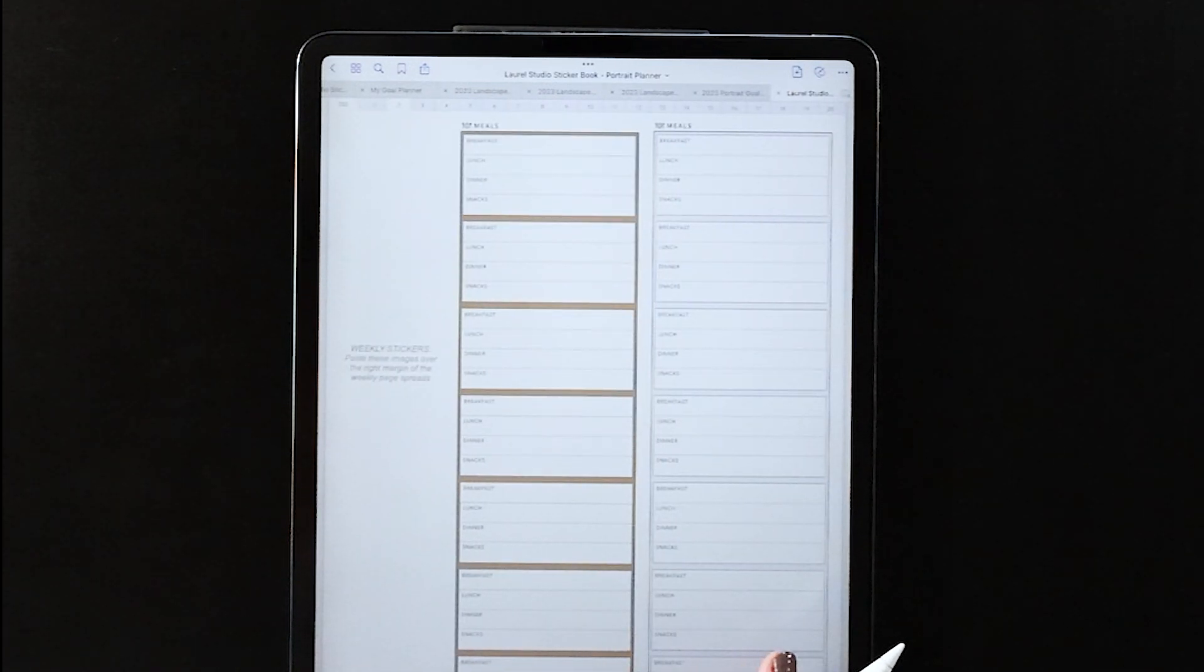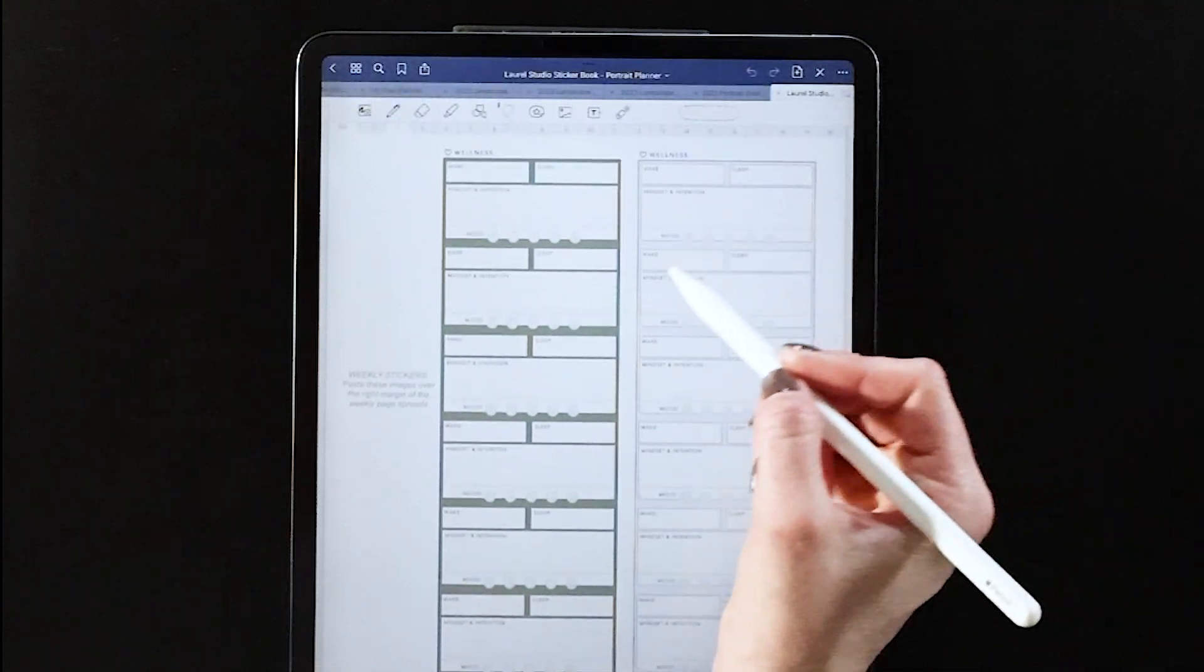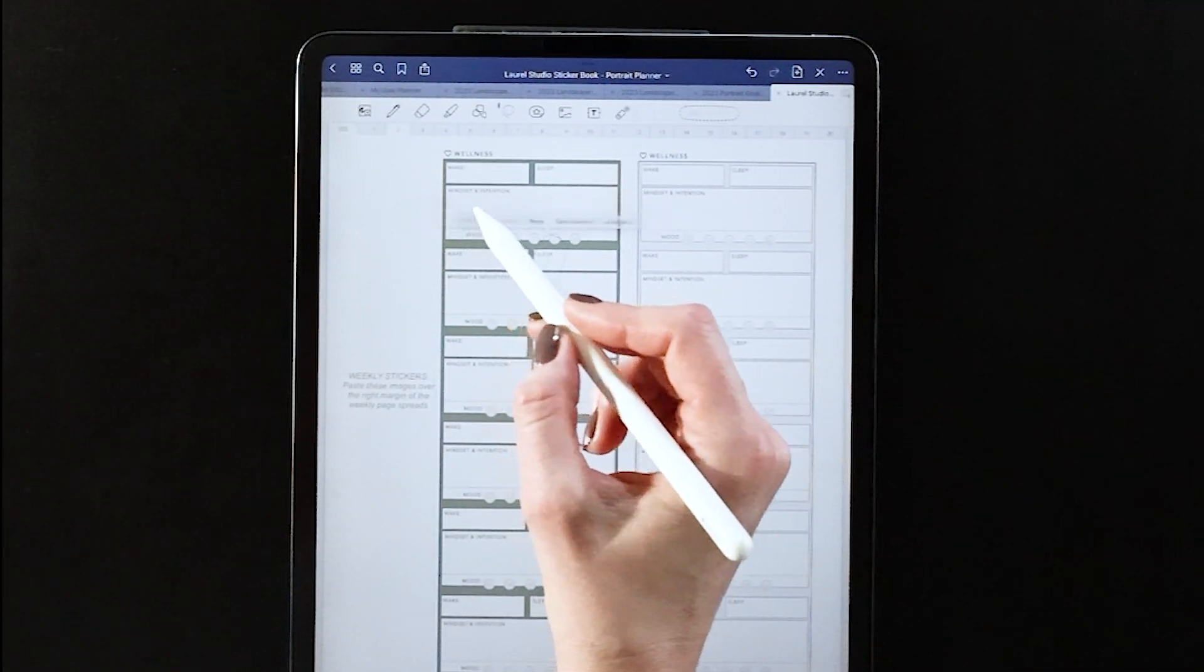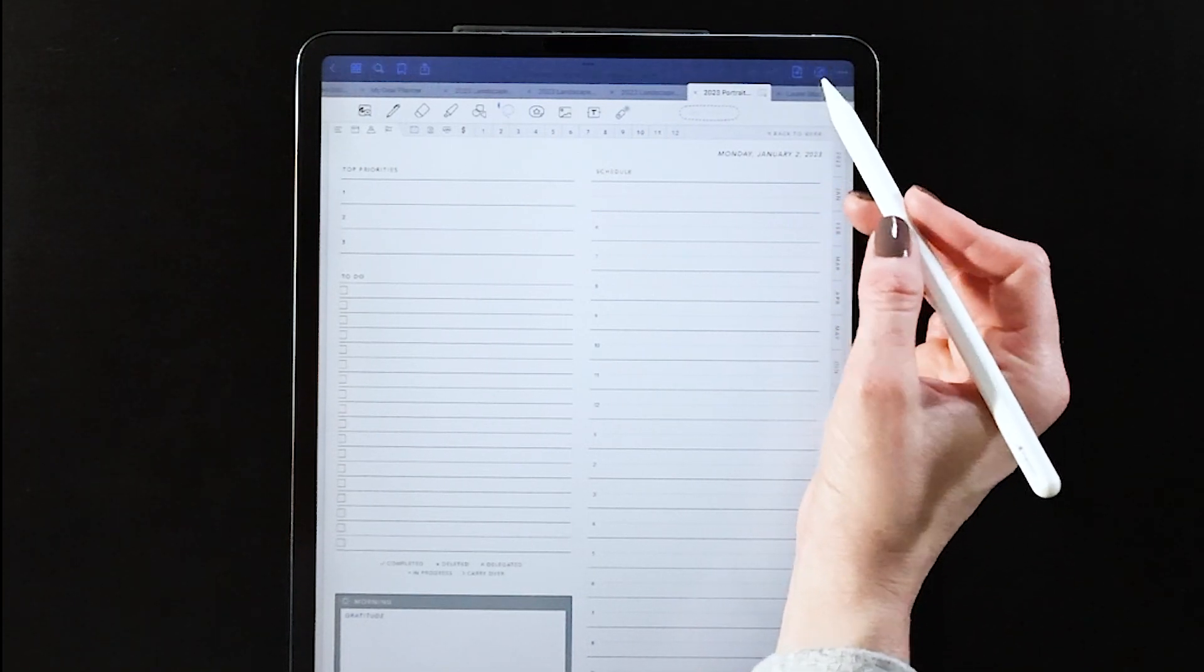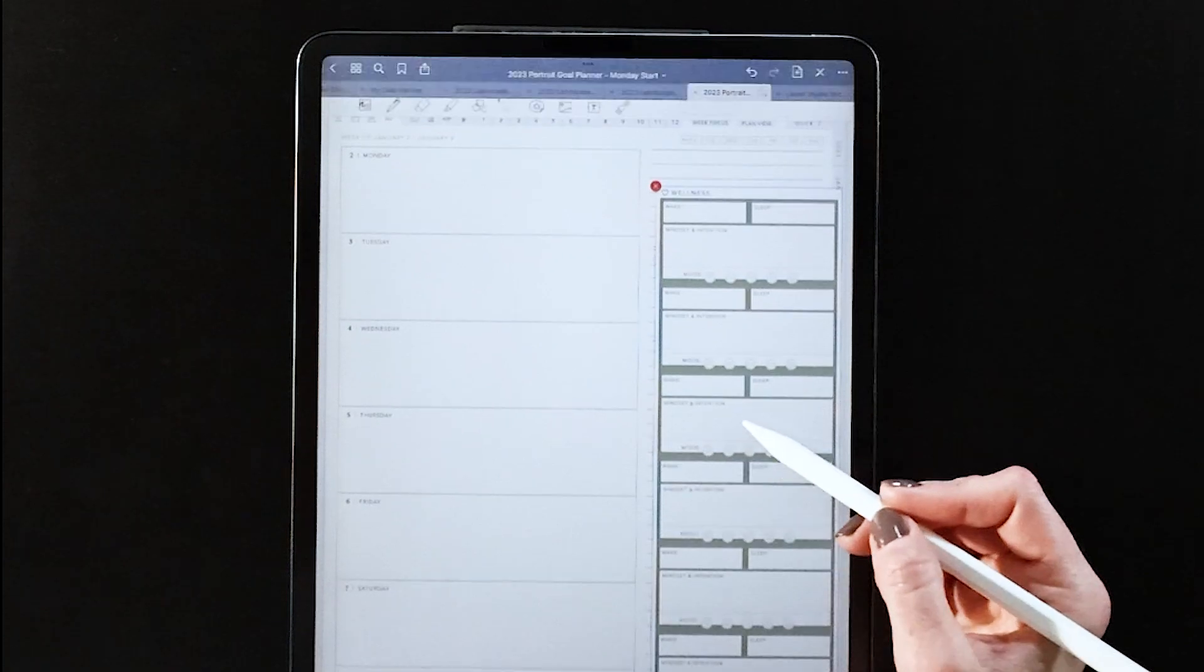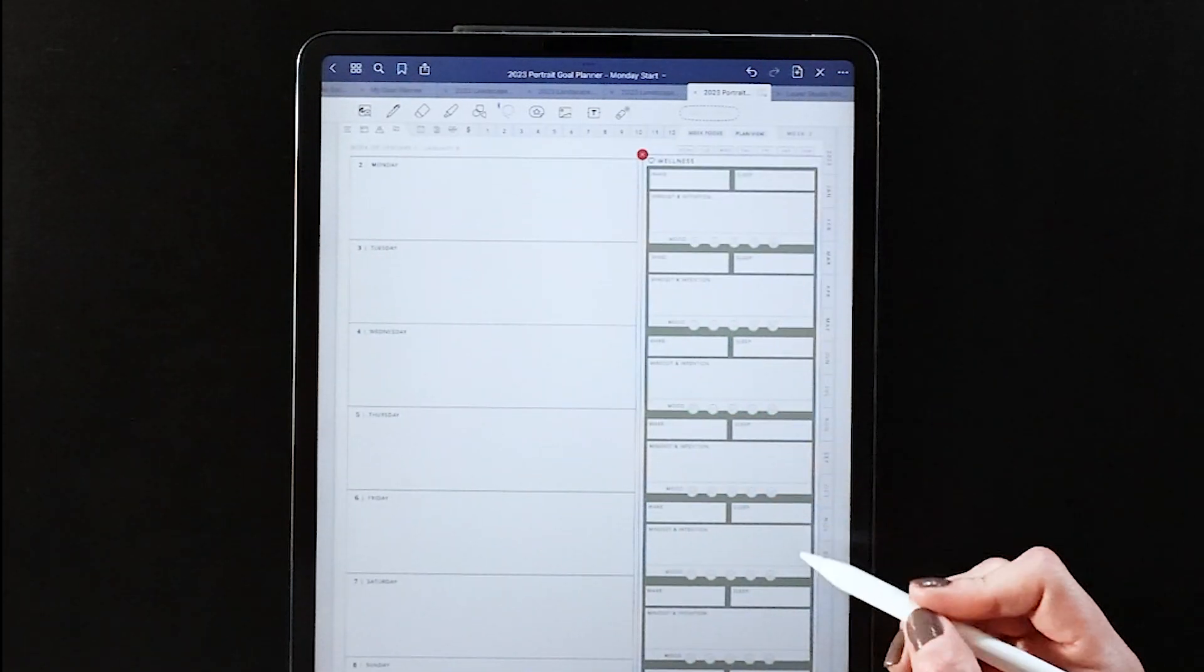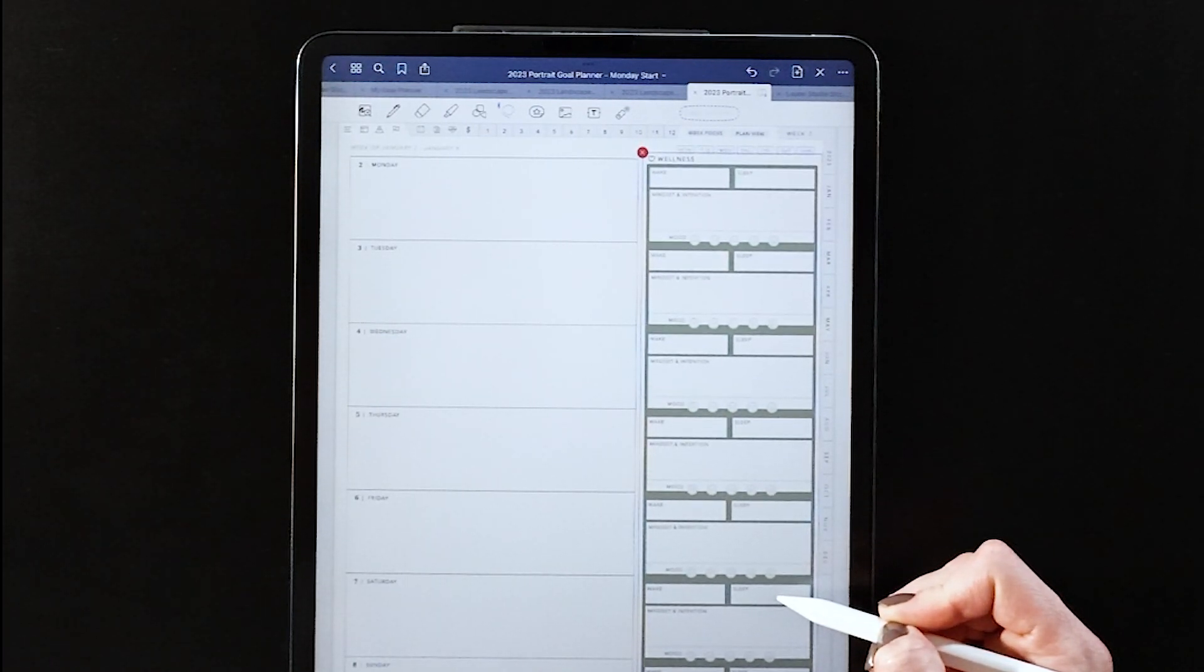Now for your weekly page you also have a whole collection of widgets that go in that far right column. You can see they look familiar to what you saw for the footer widgets of the weekly pages in the landscape planner, and they just fit right here over the right side and can kind of extend that with some more intentional planning for your weekly page.